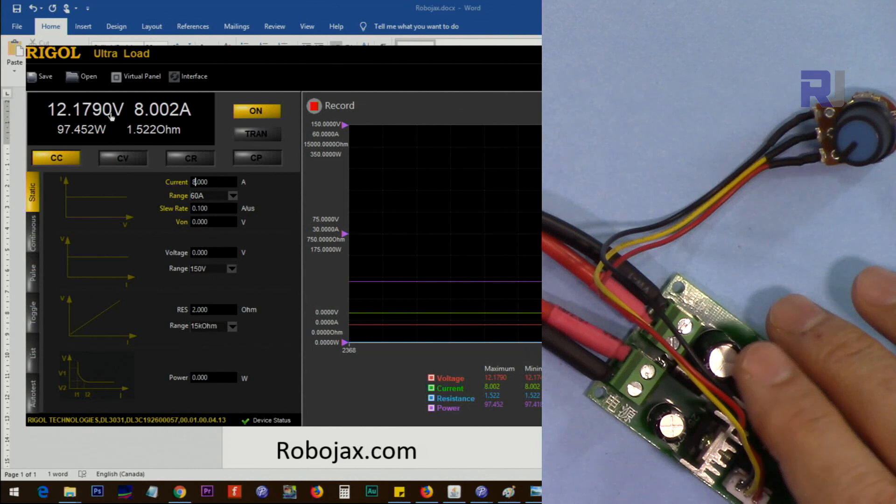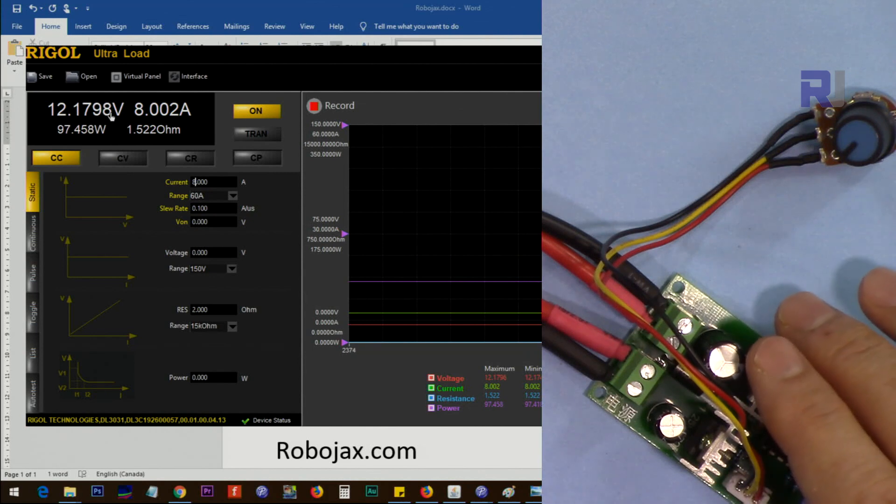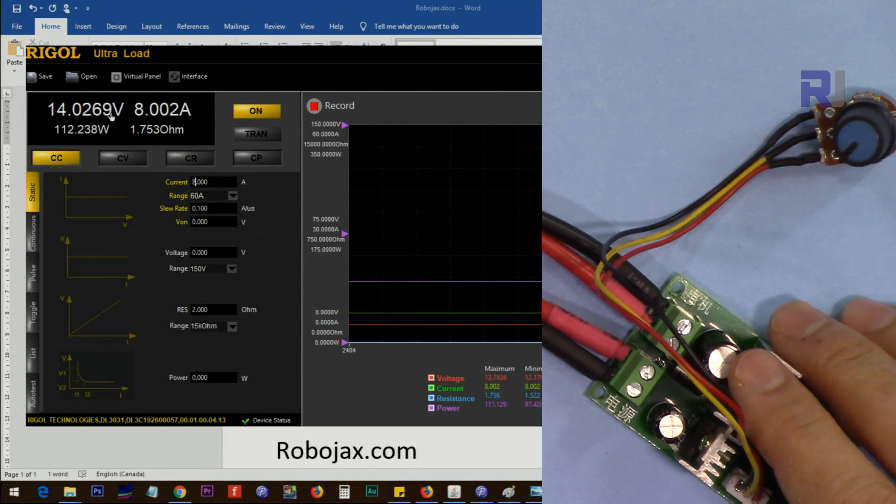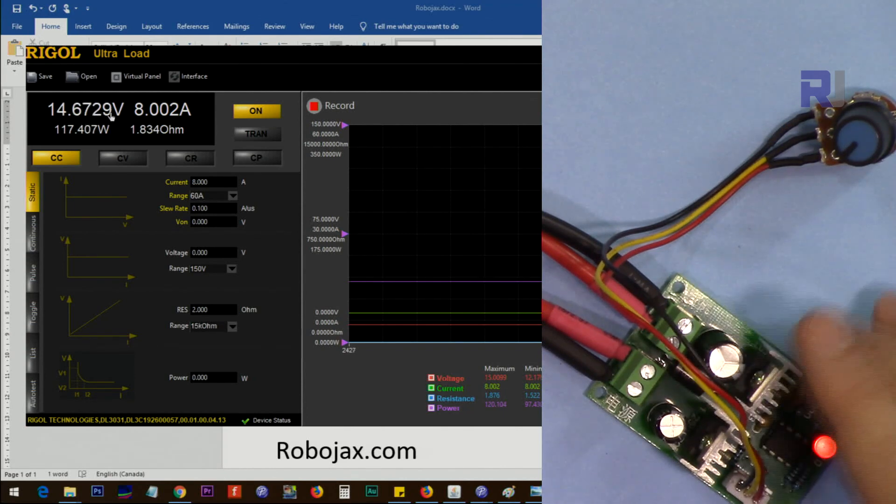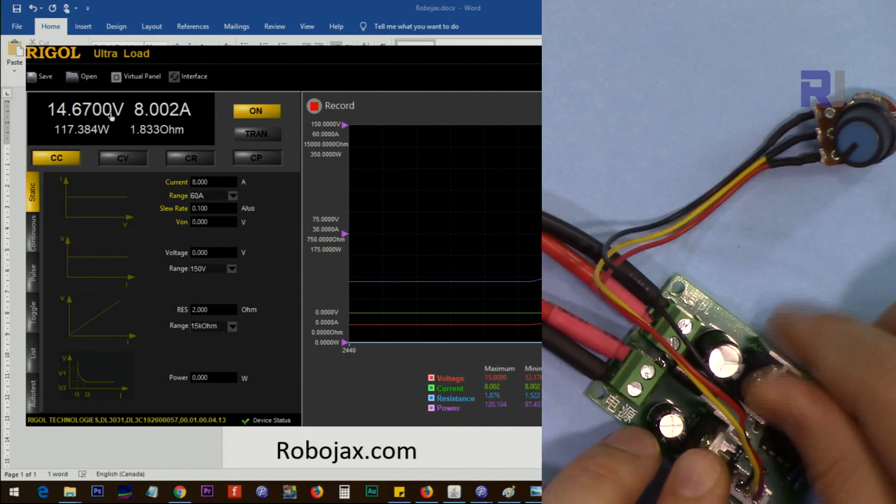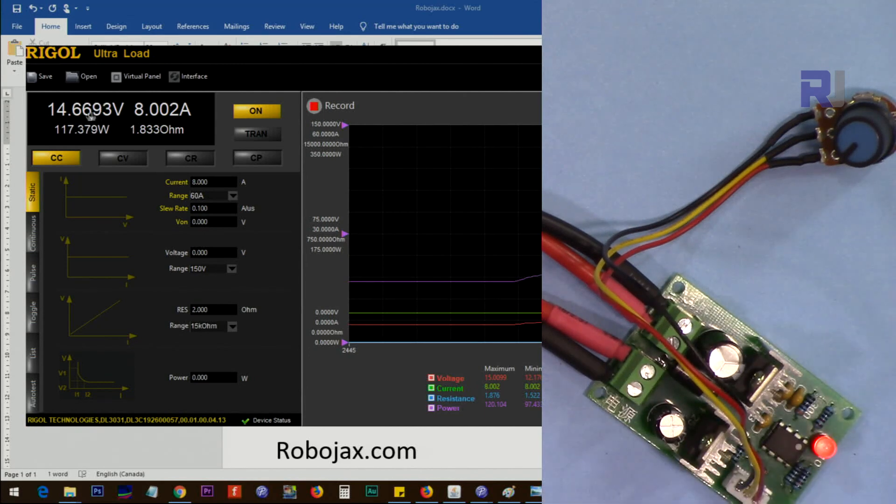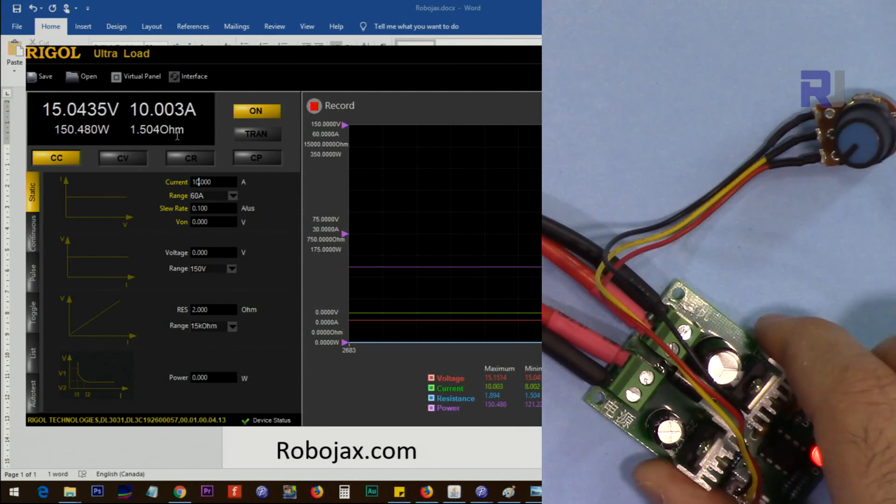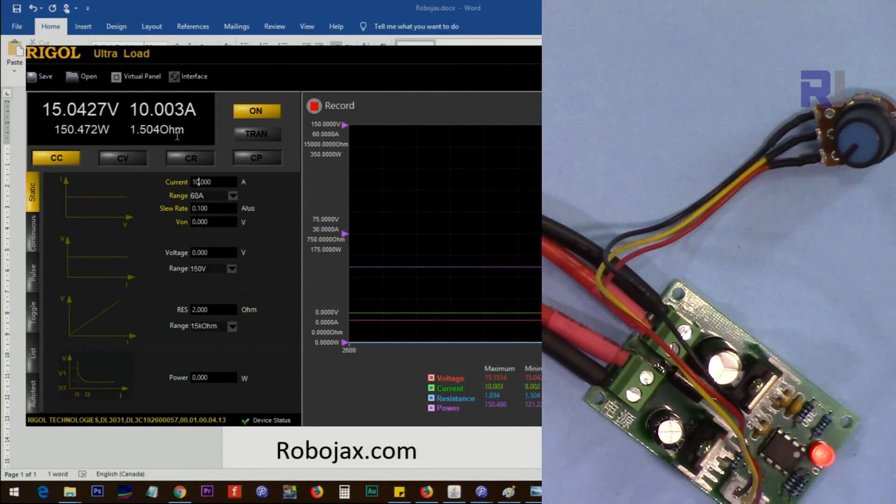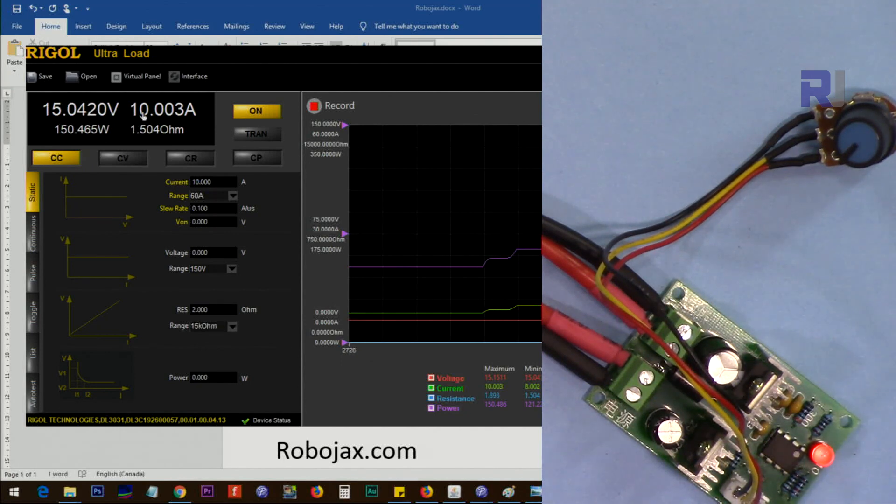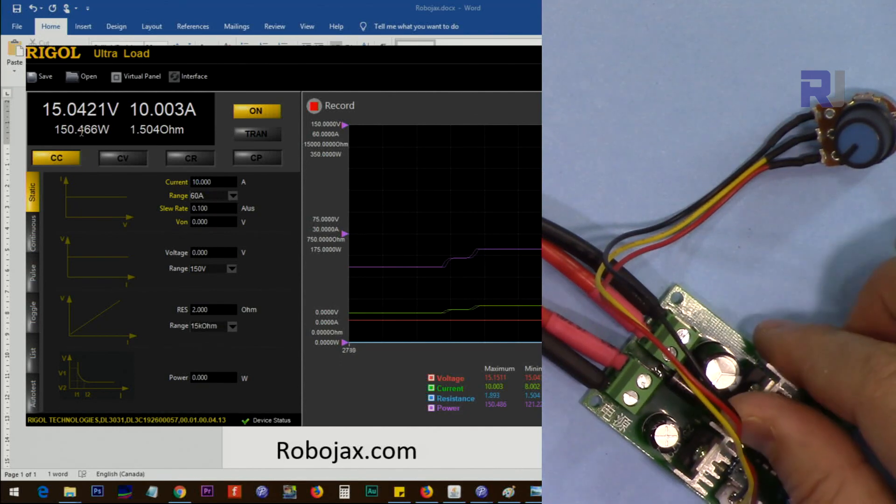Now let's increase the voltage to the next standard voltage of 15 volts. Now input is 15 volts. Now this is 150 watt, so with 15 volts times 10, it's 150 watt.